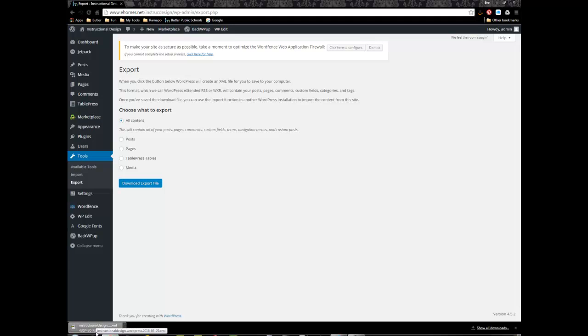Now WordPress sets up into two different pieces. One is all of the content in terms of it being tucked away in a database and then all of the media as well.